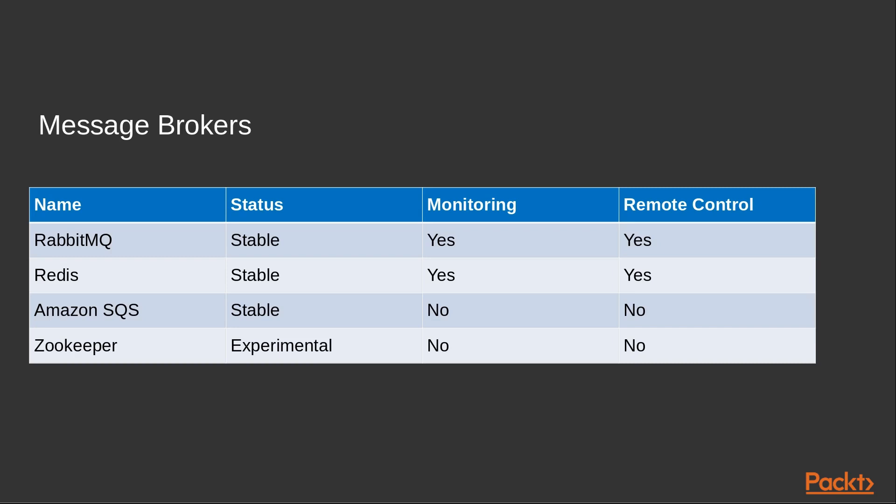RabbitMQ is not your only option as far as message brokers are concerned. Here is a comparison of a few of them. RabbitMQ is the default message broker in Celery and requires minimum configuration. Experimental brokers may be functional, but they don't have dedicated maintainers.